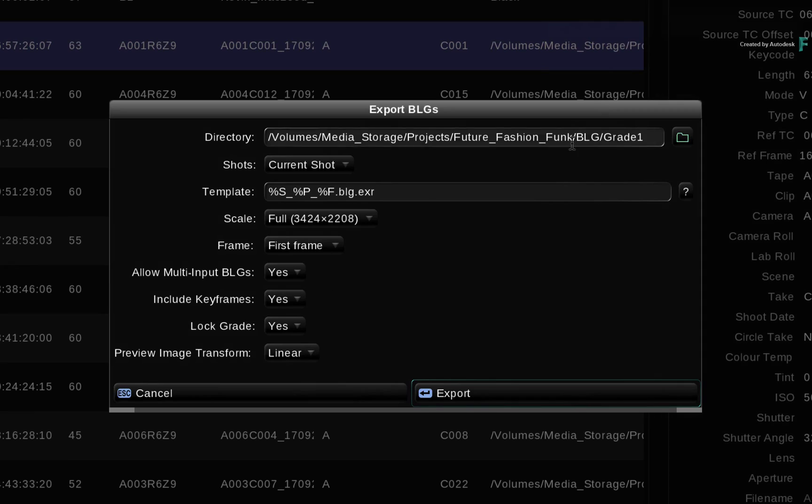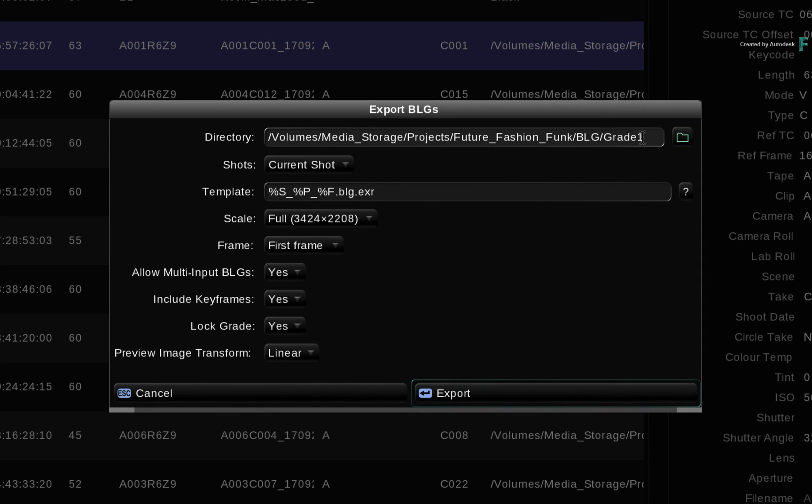Firstly, you would define a directory to save the BLGs. In this case, this is our first grade version, so this will go in a directory called Grade 1.